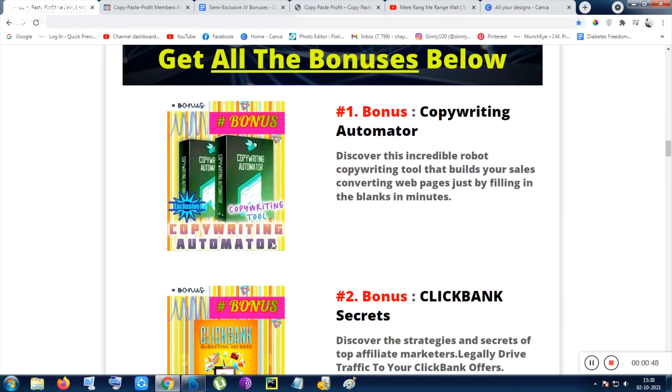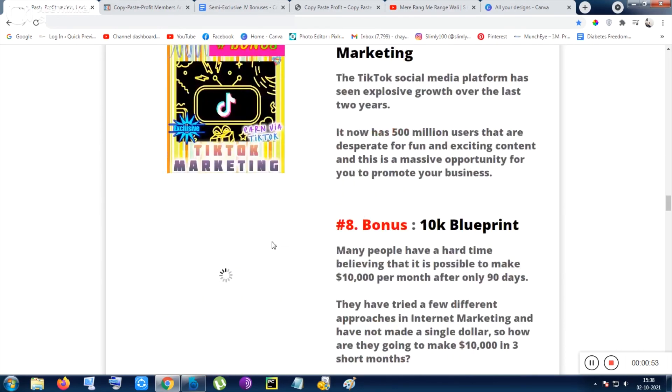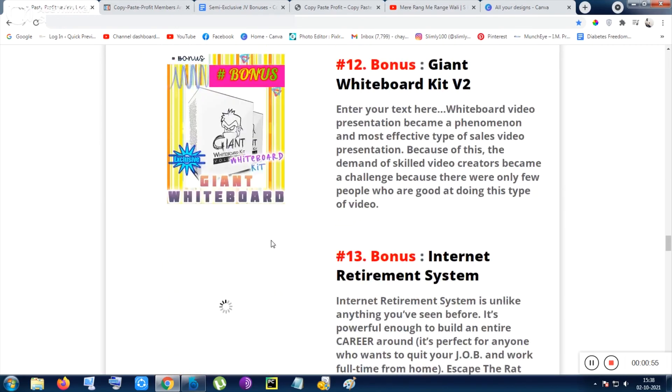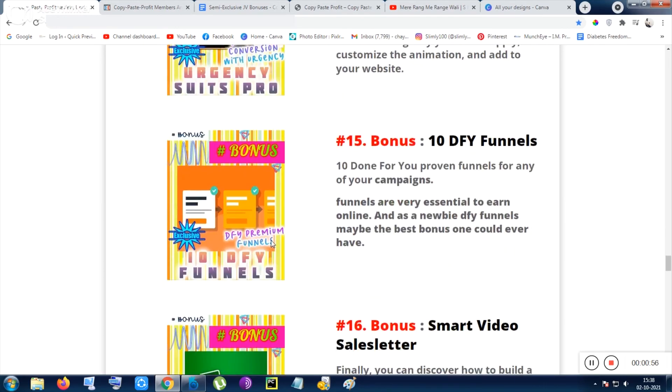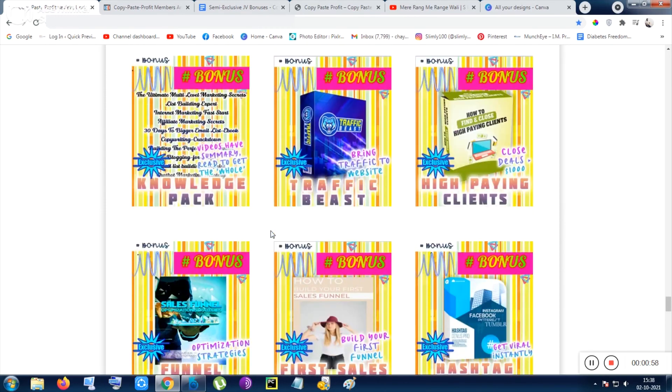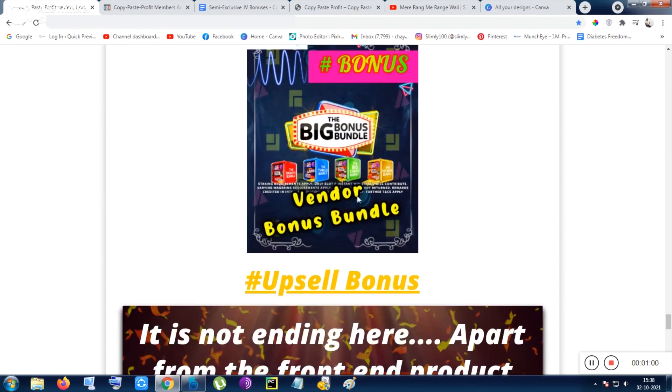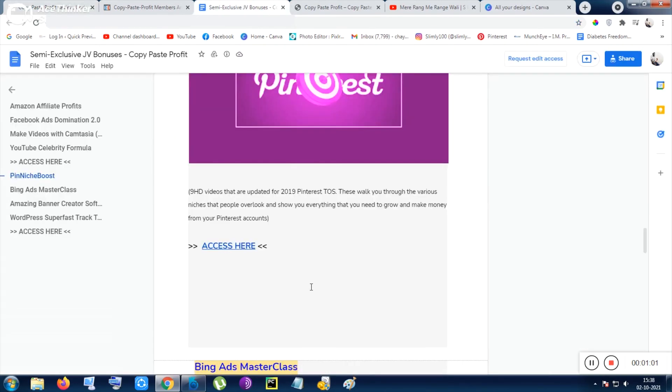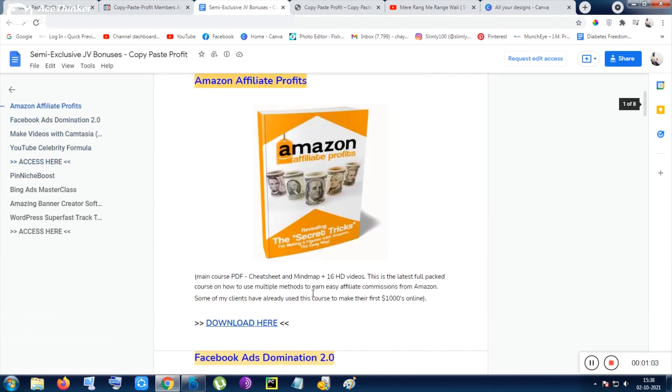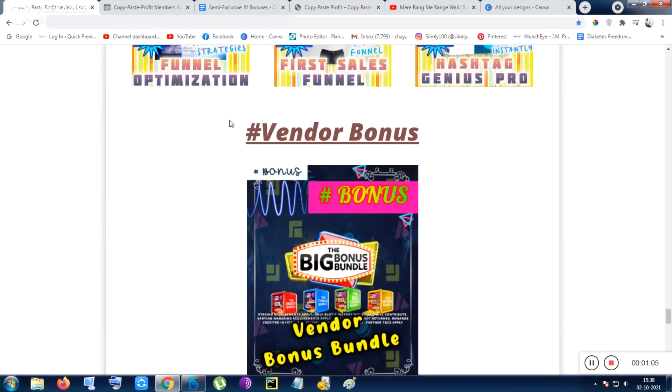So I will be giving you 400 plus bonuses that is called the mega bonus. These bonuses, 29 plus bonuses, are delivered to you. I will be delivered to you obviously inside front end bonus. Apart from that vendor bonuses are these bonuses. I have mentioned these bonuses as vendor bonus here.